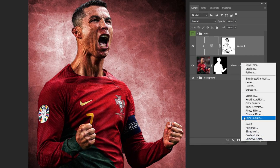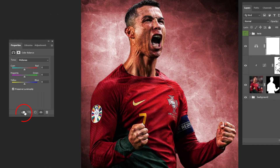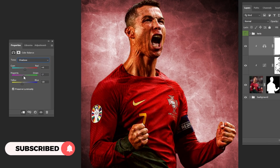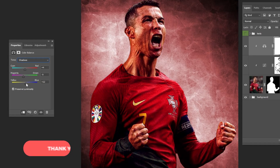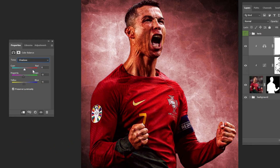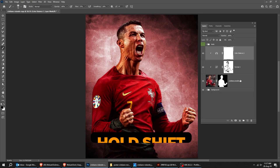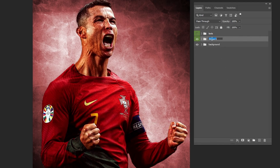Go to Adjustment Layer and choose Color Balance. Click on the icon to only affect the layer below. We will adjust the midtones and add a bit of red. You have to try to play around with these colors to make it match better with the background. Also adjust the shadows and highlights. Here's the before, here's the after. Hold Shift and select all of these layers and let's group them. Rename the group as you like.